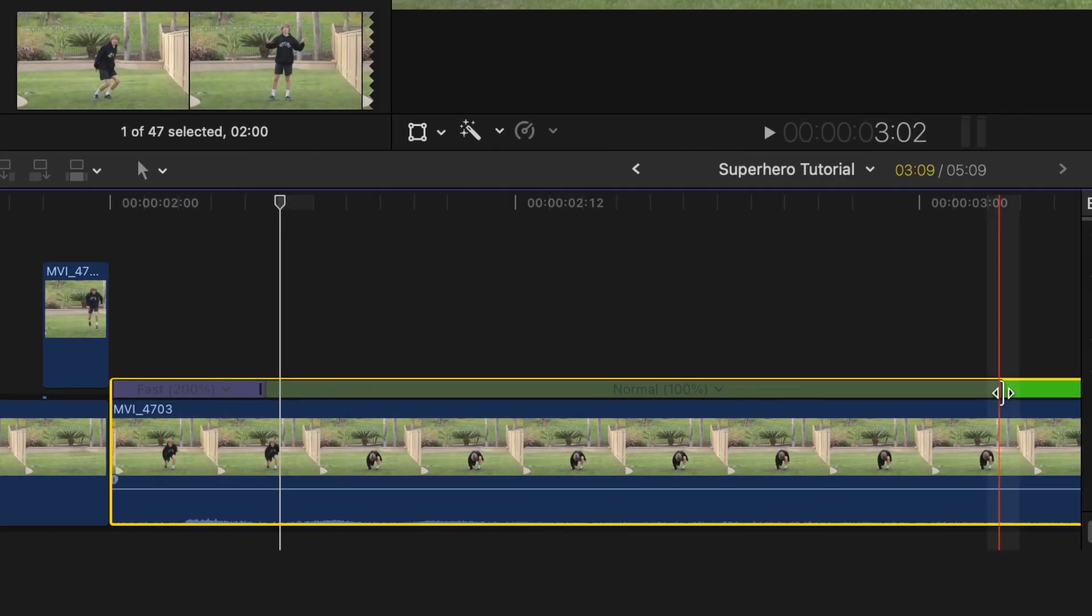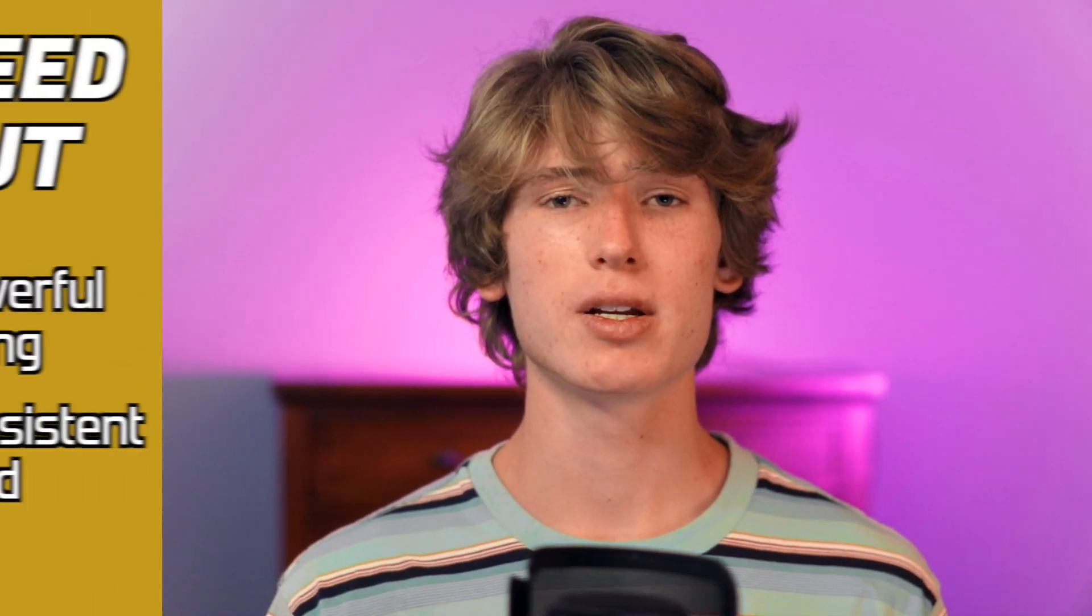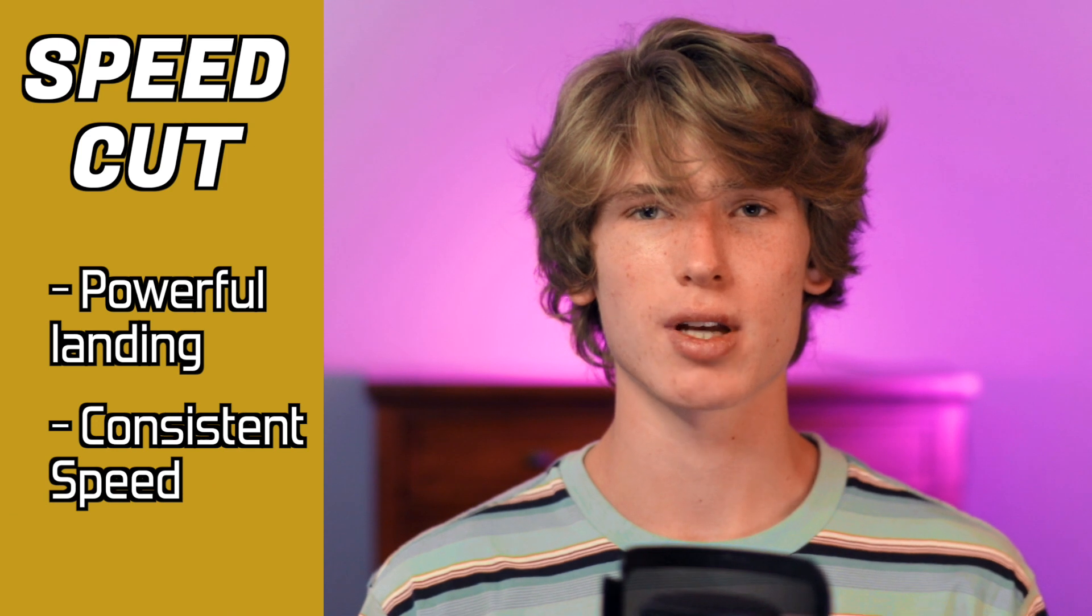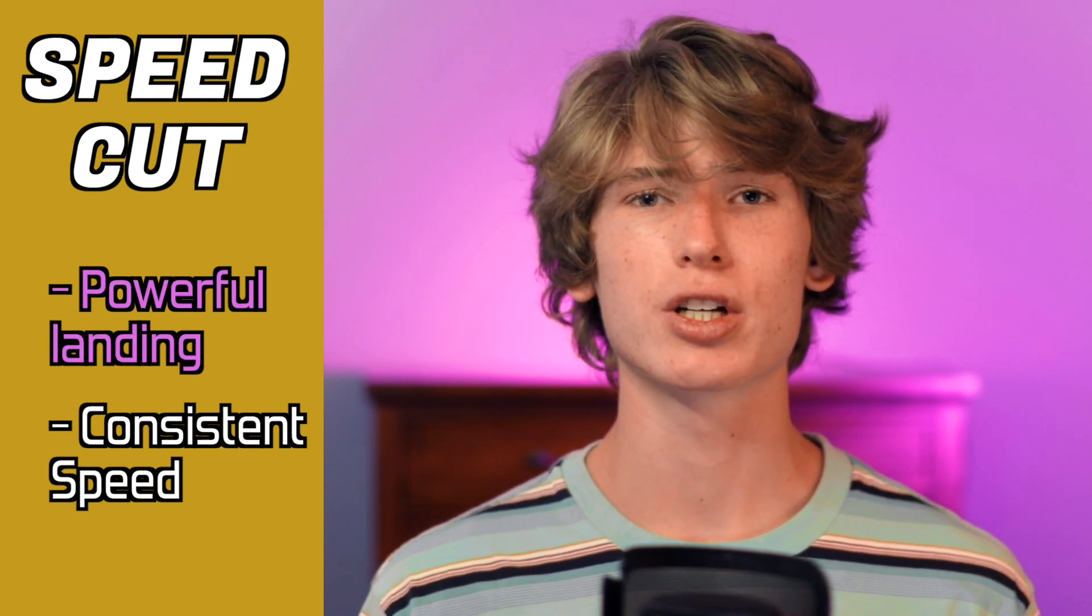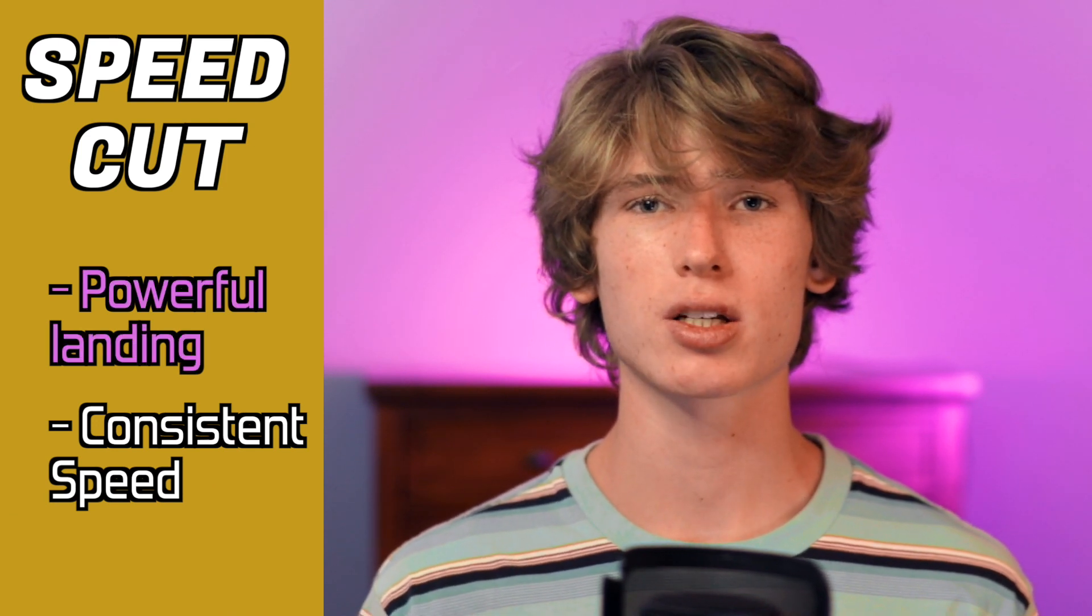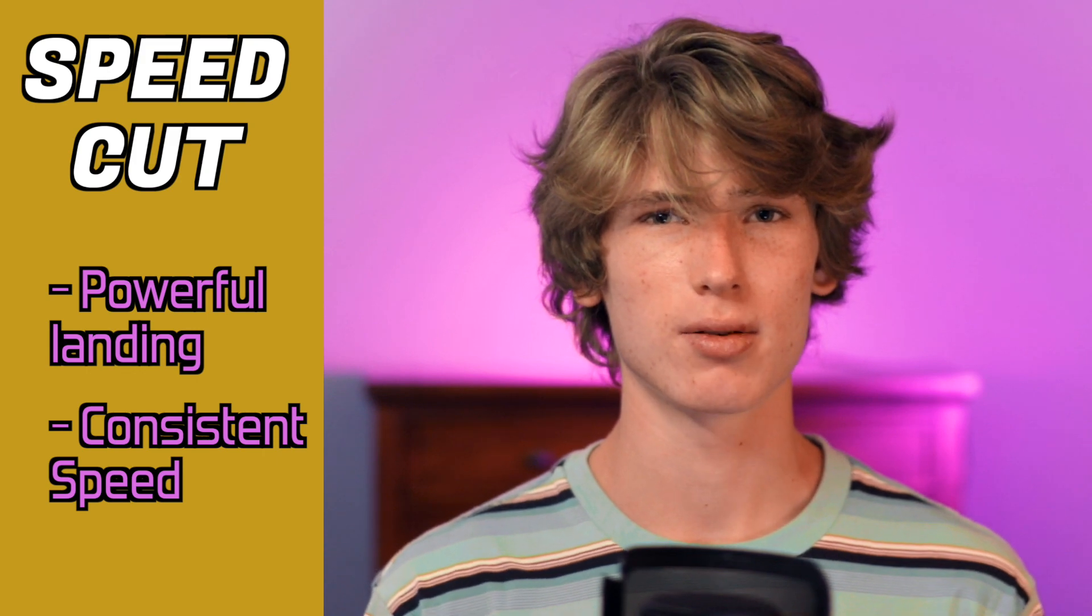Now, trim the gray part of the speed bar to get rid of the speed ramp after the landing. This speed cut ensures that the subject lands as powerfully as possible, and makes sure that the subject lands at a consistent speed.